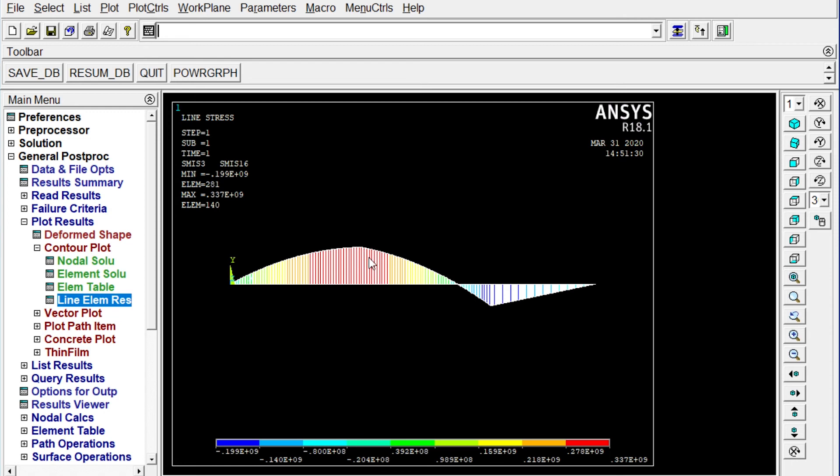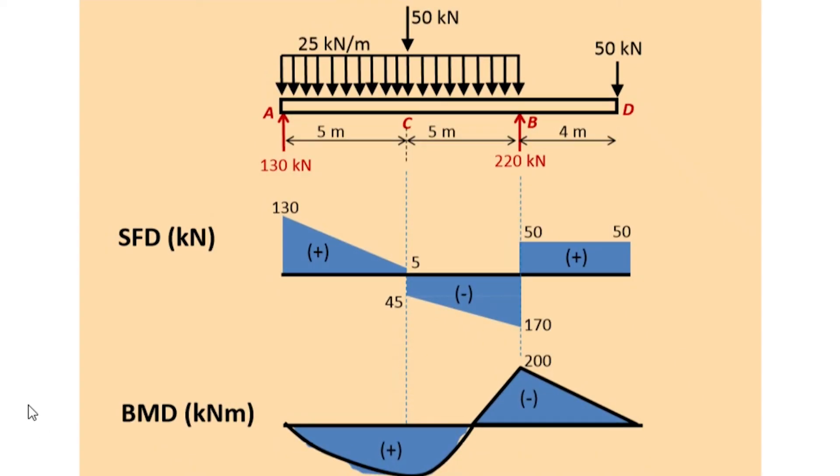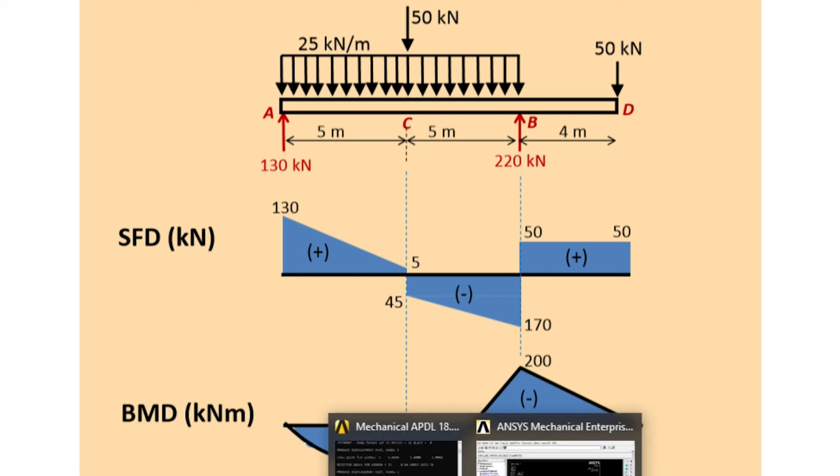If you convert this one into Newton meter what it will be? That will be divided by 10 to the power 6. Right. It will be 337. 337 kilonewton meter. Let's see our theoretical results. Theoretical results it is also saying same thing. It is 337.5 kilonewton meter. Right. We will see again another value.